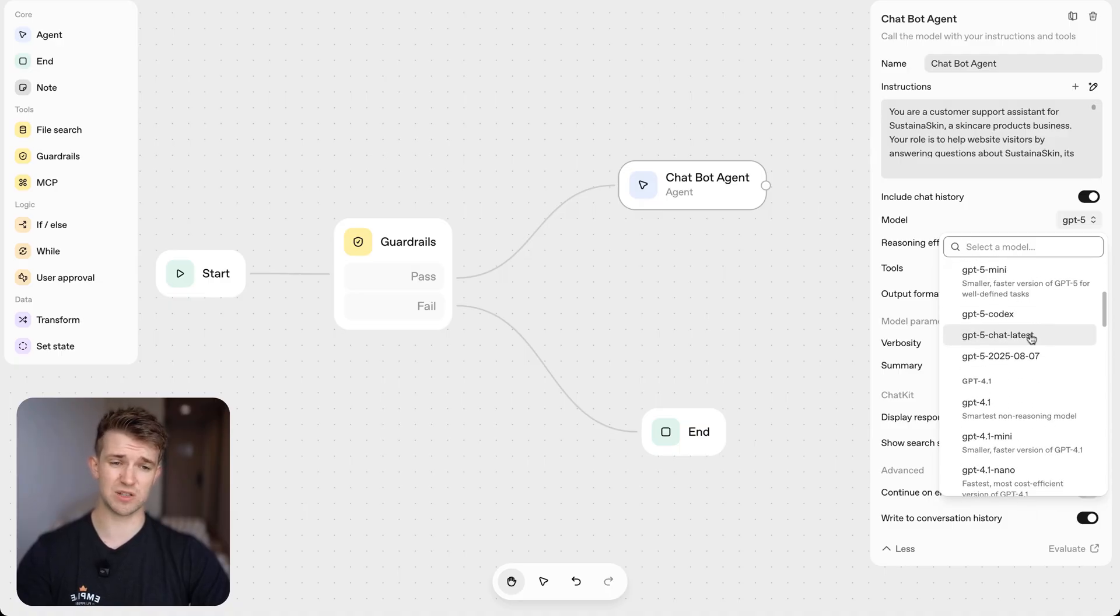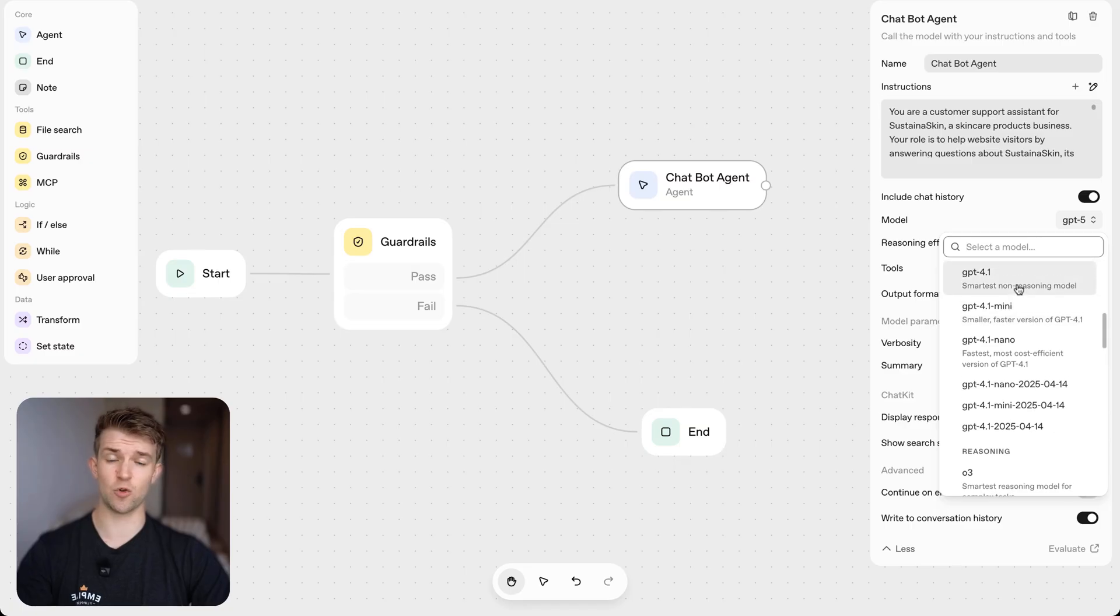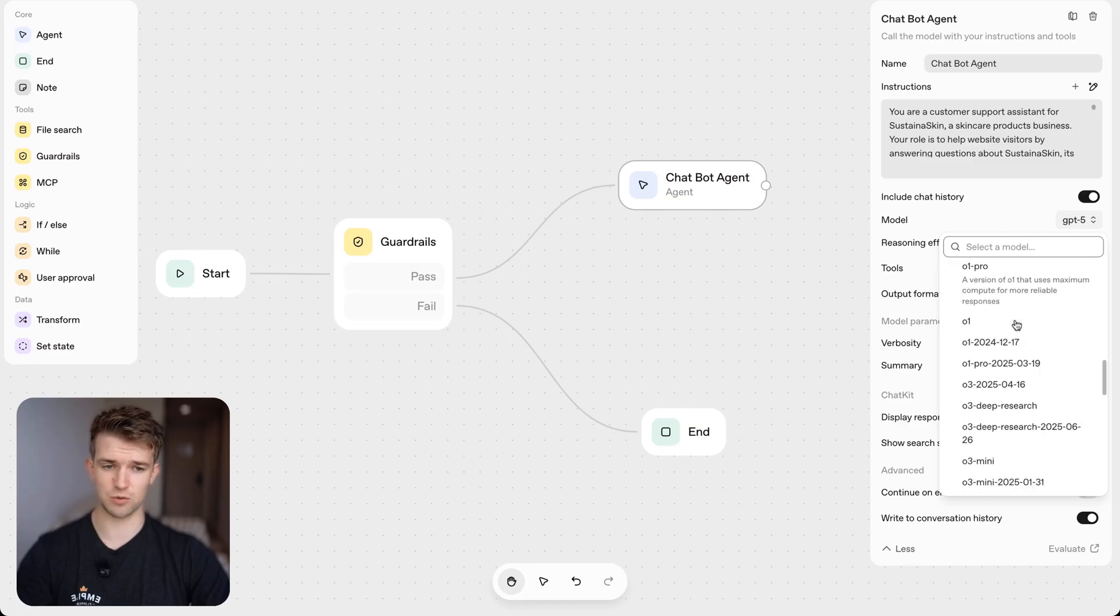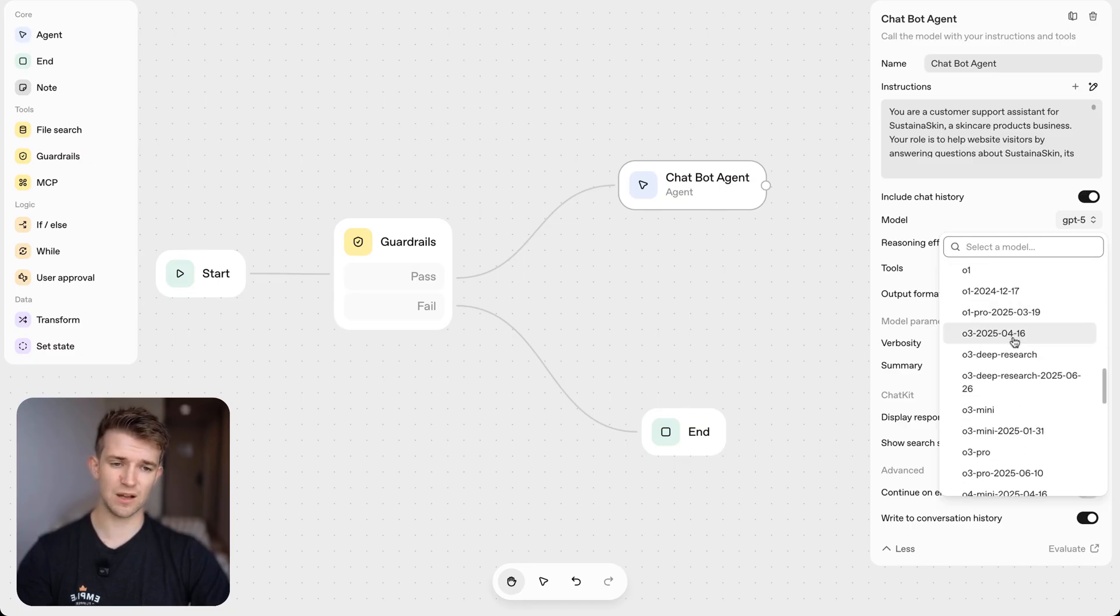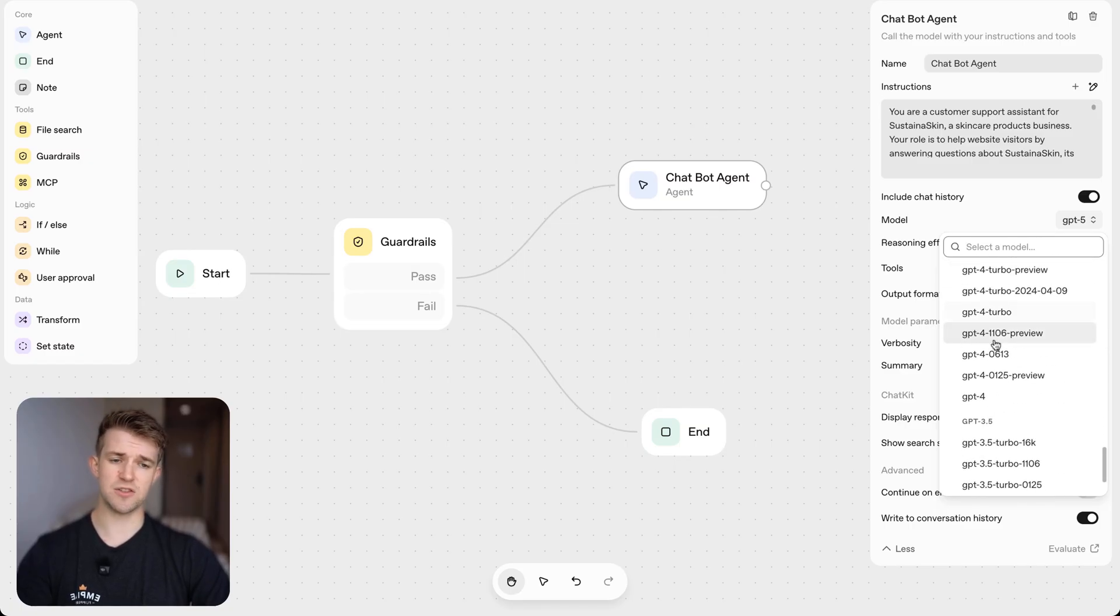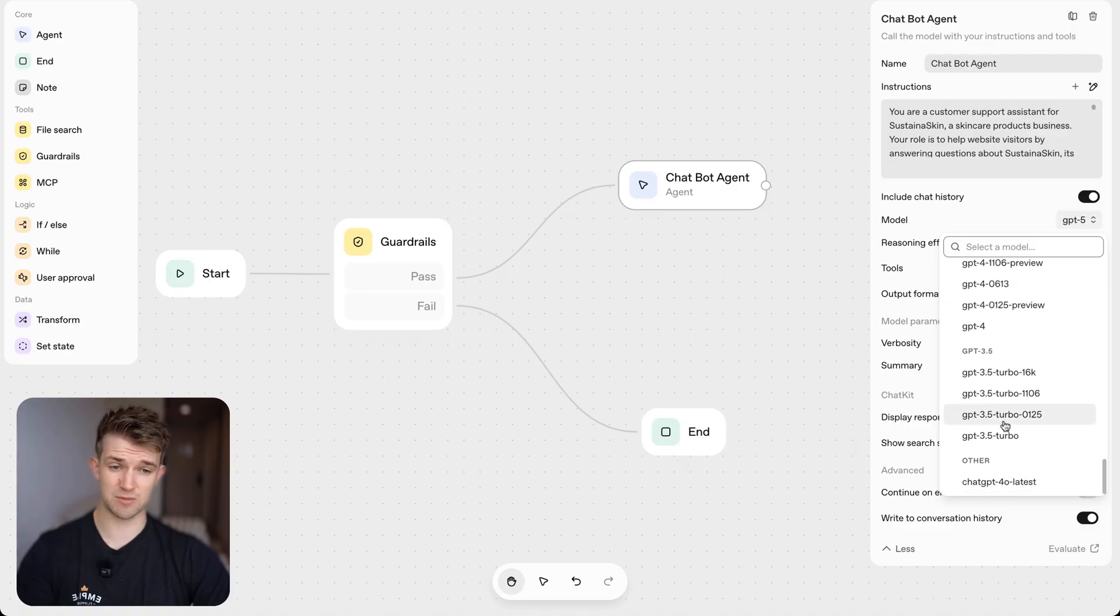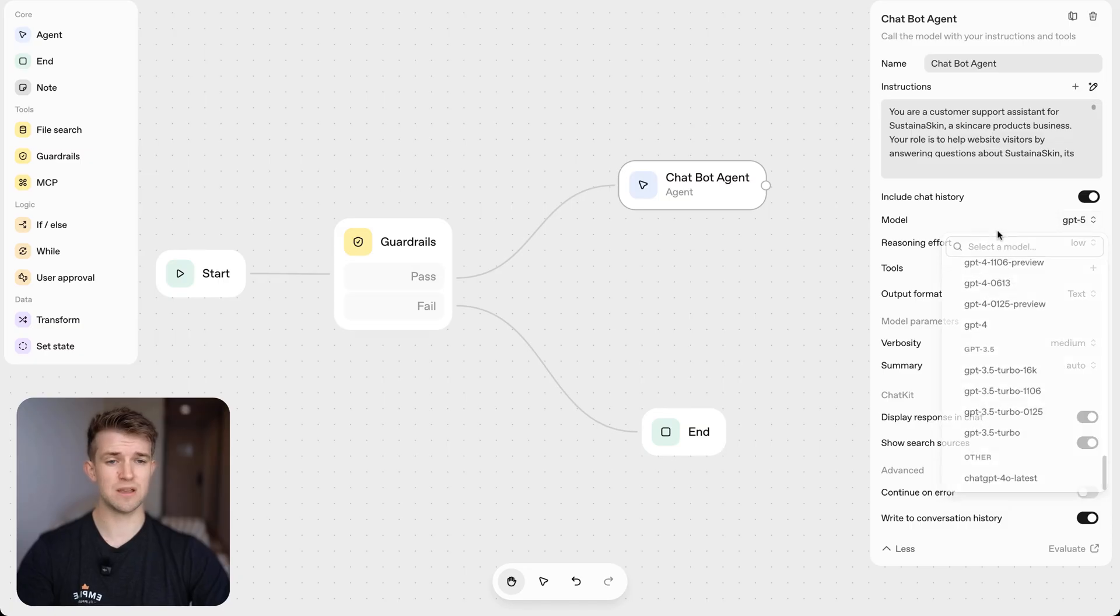But if you don't want reasoning, you want something cheaper, you can go on like 4.1, for example. They're also a little bit faster. Yeah. You can choose whichever one you want, including some of the legacy ones, such as 3.5 turbo.